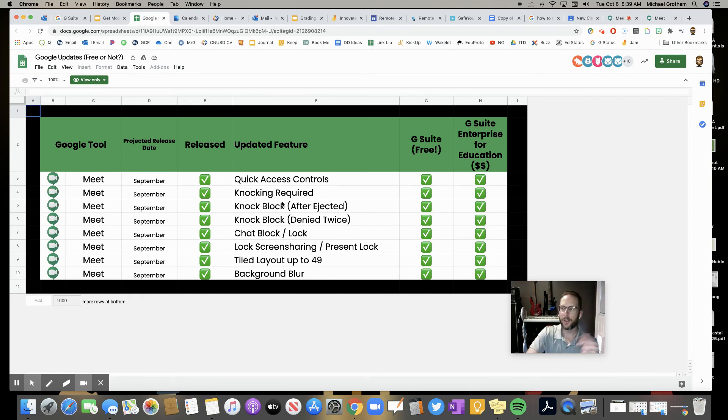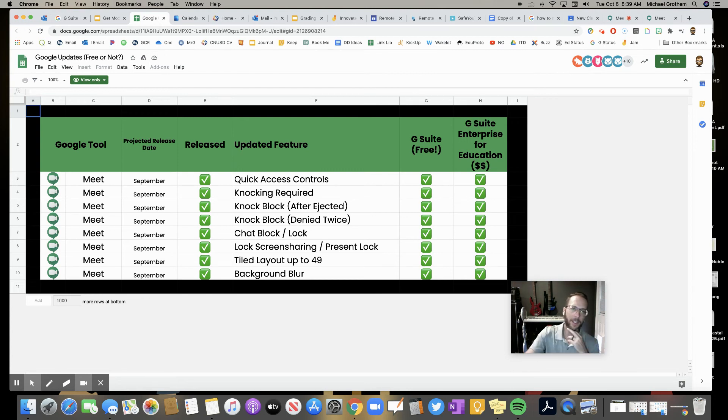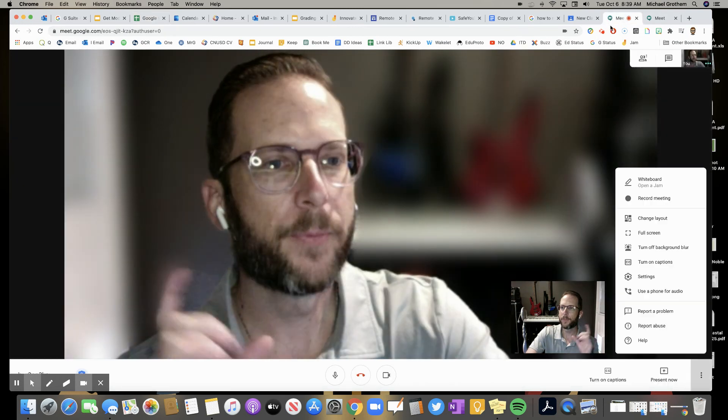You could have it turned on like we just talked about where people do have to ask to get in the meeting. That's called knocking and you saw all those quick access controls. Super easy.